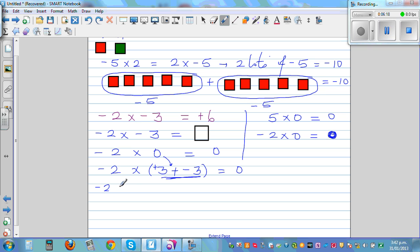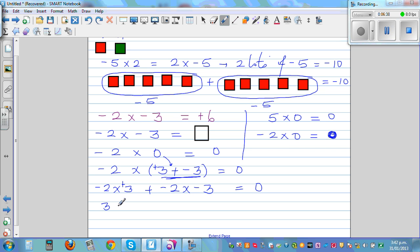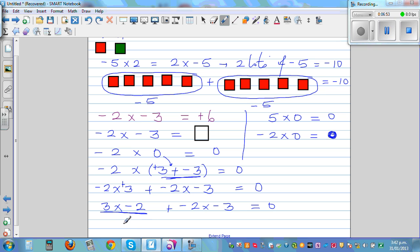Using the distributive property, this becomes negative 2 times 3, plus negative 2 times negative 3, and that should equal 0. Now negative 2 times 3 is the same as 3 times negative 2 — that's 3 lots of negative 2, which is negative 6. So we have: negative 6 plus negative 2 times negative 3 equals 0.